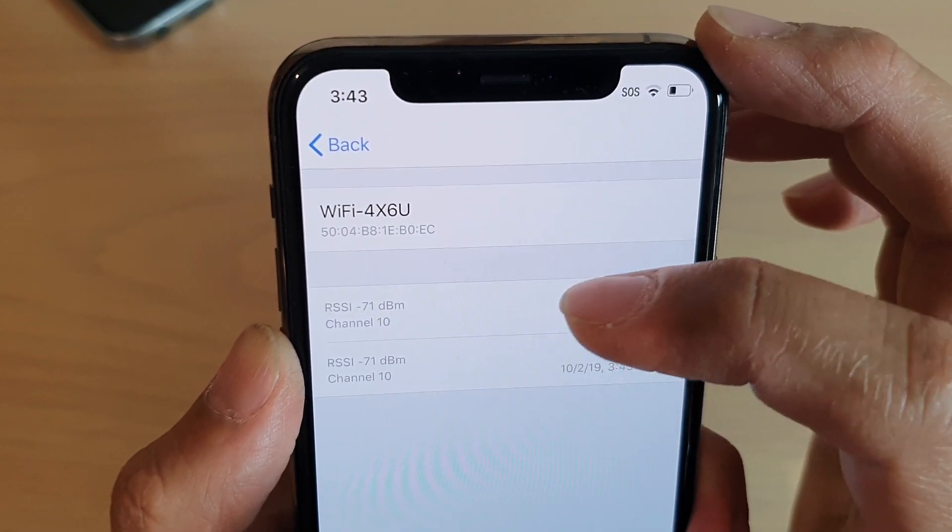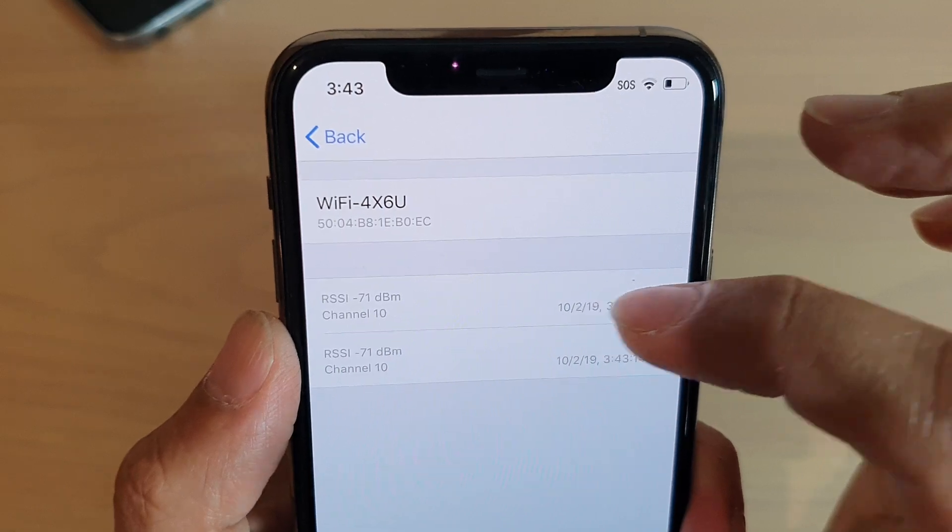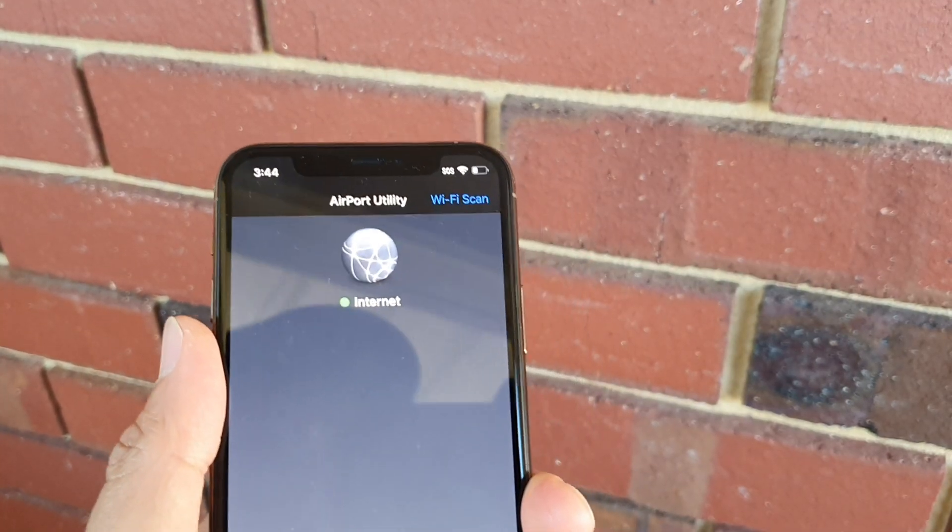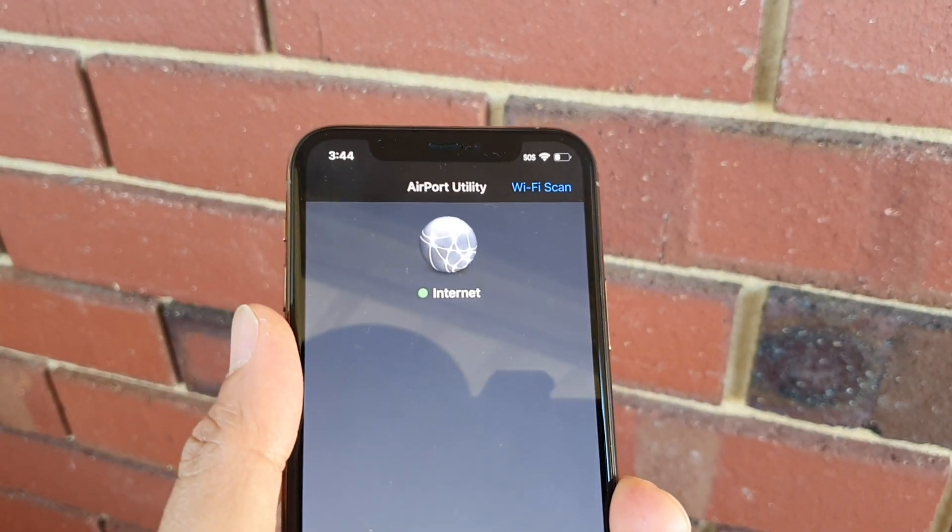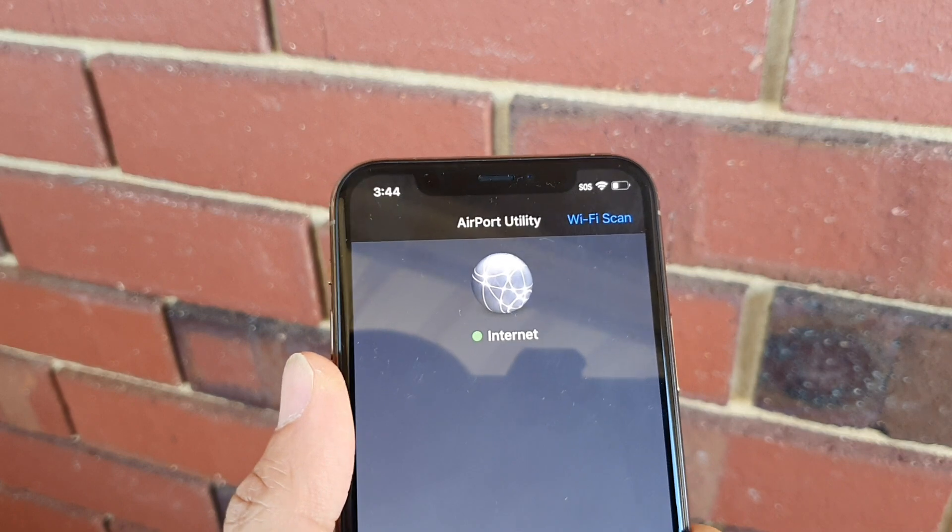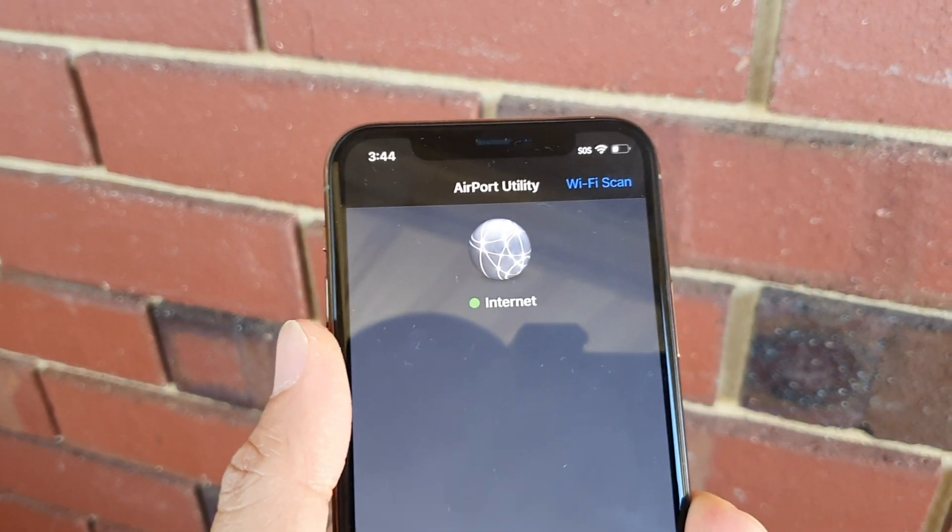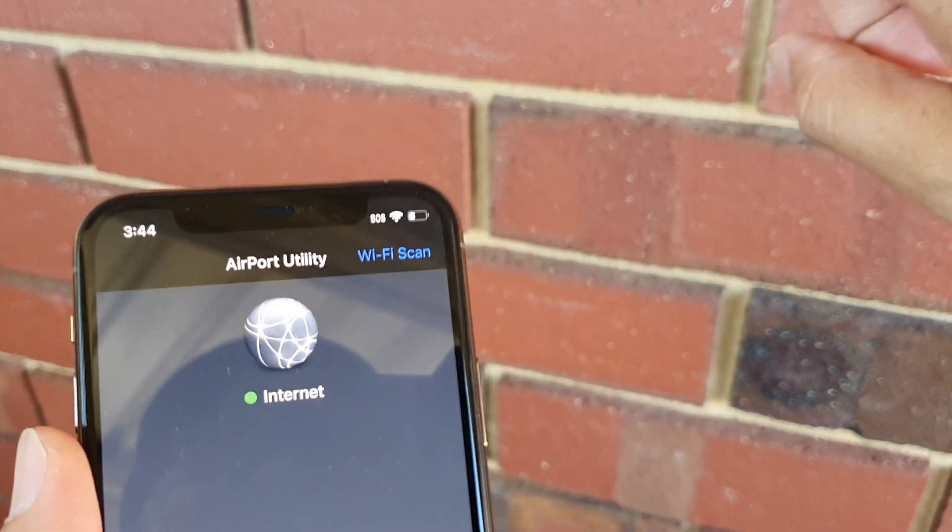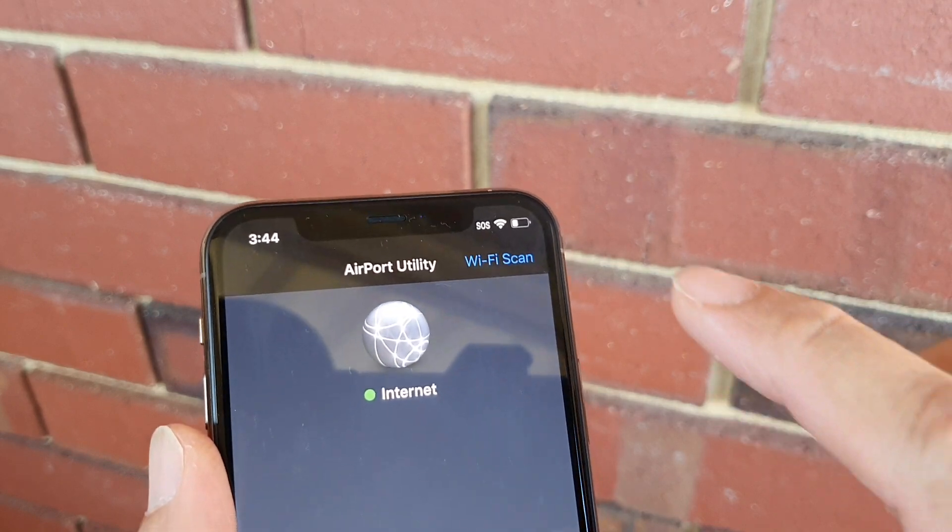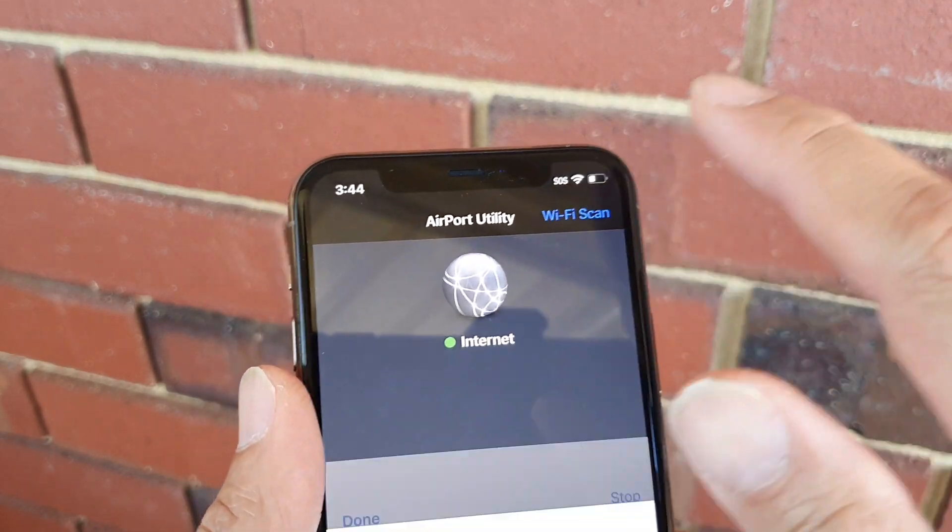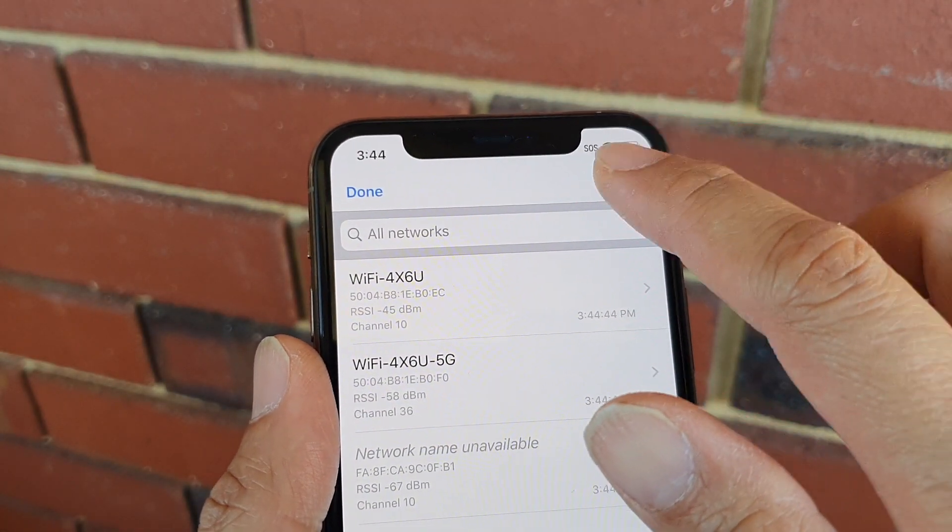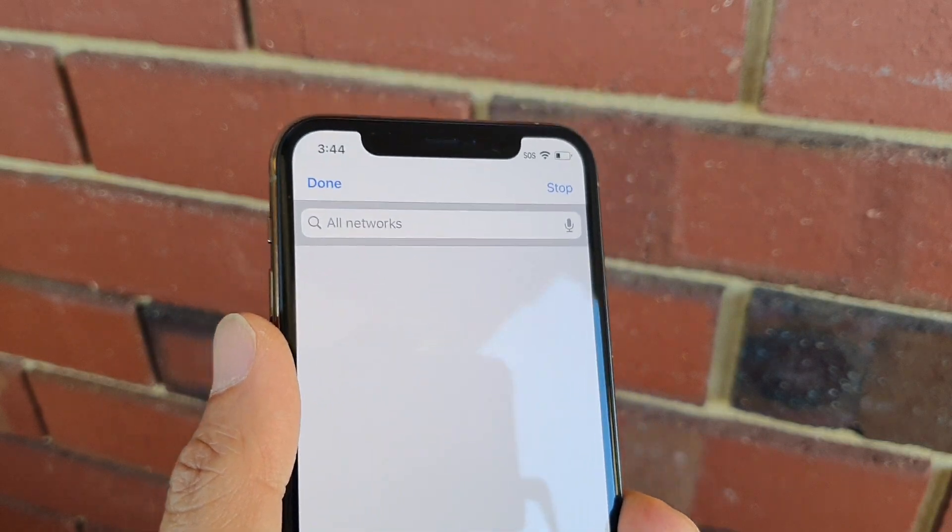That's how you can measure it. Now I'm moving closer to the WiFi router. I'm outside the house but the WiFi is just on the inside. I'm going to tap on WiFi Scan and rescan it.